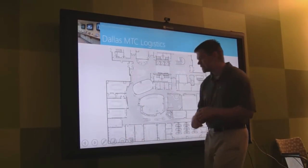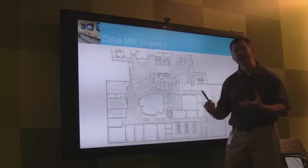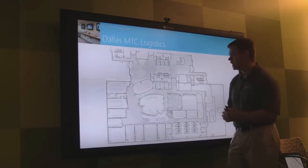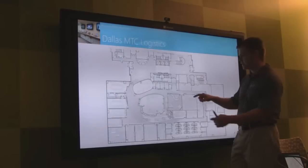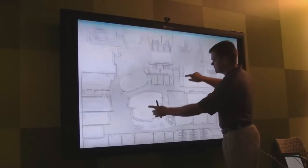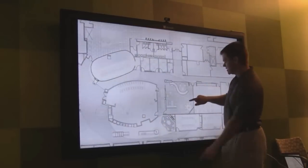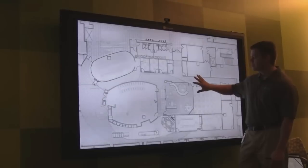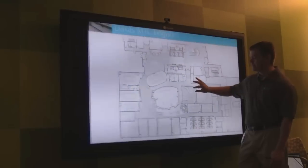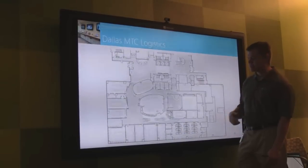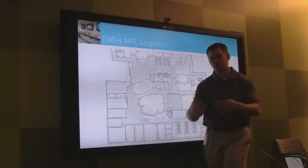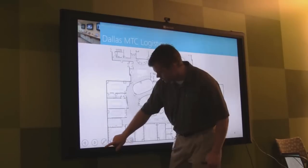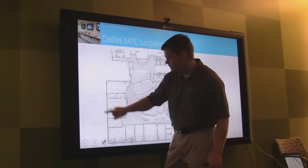The next thing I want to talk about is inking. Here I'm on a slide that shows the layout of the MTC — I could zoom in, this is where we're at in the interactive center. One of the cool things I might want to do with something like this is start inking on the slide to show different things. I'll click over here and start inking.